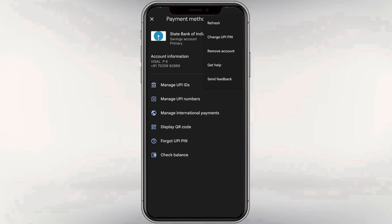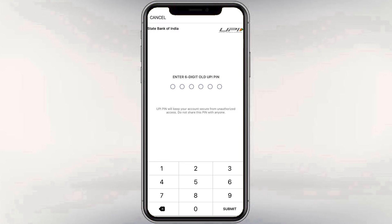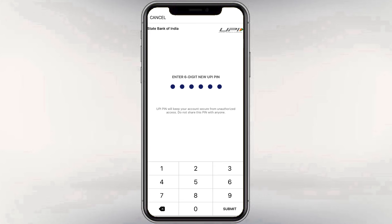Here we will select the UPI PIN option. This will open the entry area. You need to enter your current PIN first. Then, you have to enter the new UPI PIN for security.